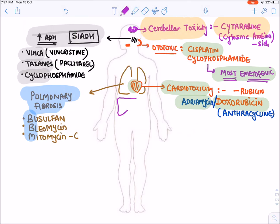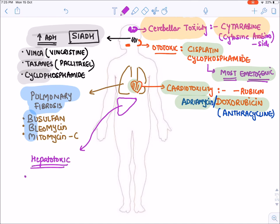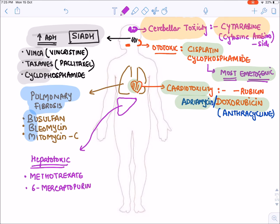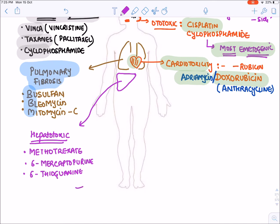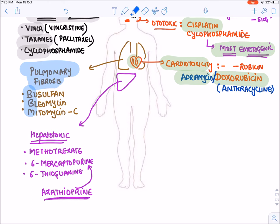In the liver, certain drugs produce hepatotoxicity or liver failure. Characteristically, hepatotoxicity is a side effect of Methotrexate, 6-Mercaptopurine, and 6-Thioguanine. Note that Azathioprine — used as an immunosuppressive drug for organ transplantation and autoimmune conditions — is converted inside the body into 6-Mercaptopurine, its active form.